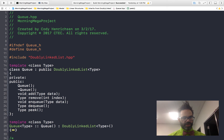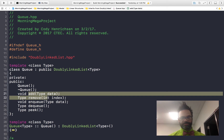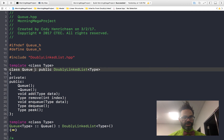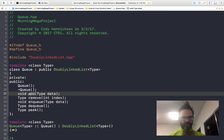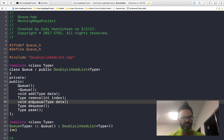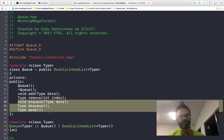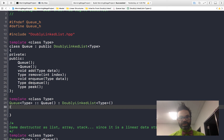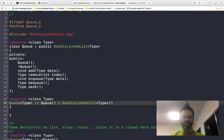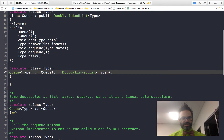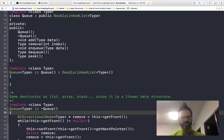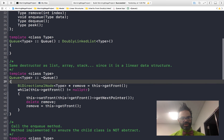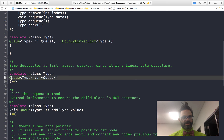Looking at the queue class, it also inherits publicly from doubly linked list of type and includes the header. It has its two required methods — add and remove — plus the three special methods: enqueue, dequeue, and peek. The queue constructor simply calls the doubly linked list abstract base class constructor. The destructor follows the same pattern as list, array, and stack — it grabs a pointer and deletes each node iteratively.